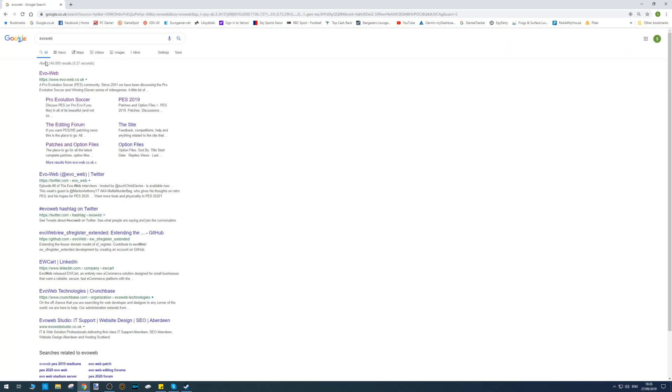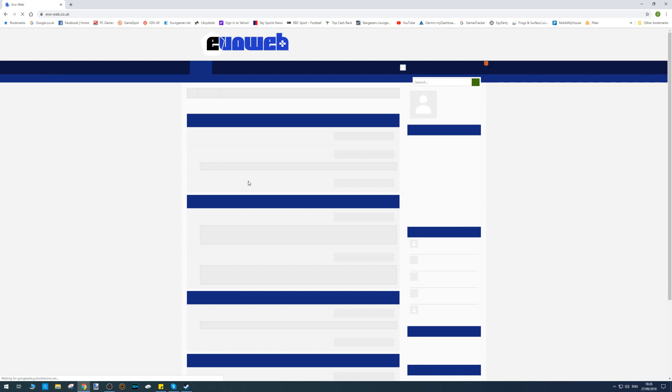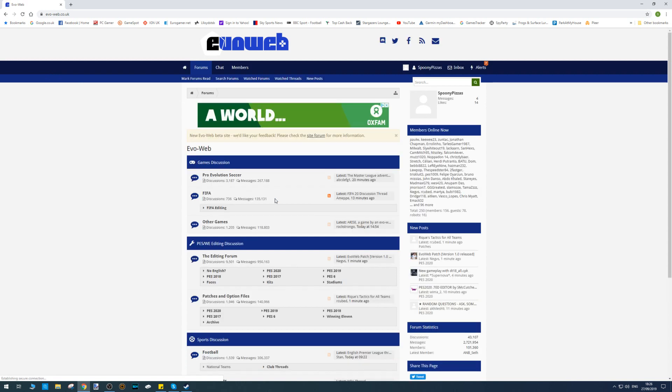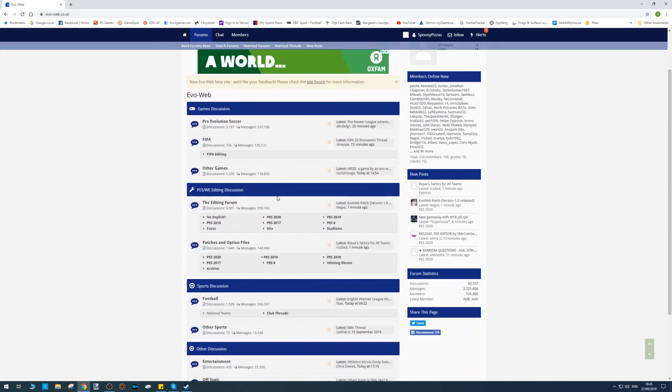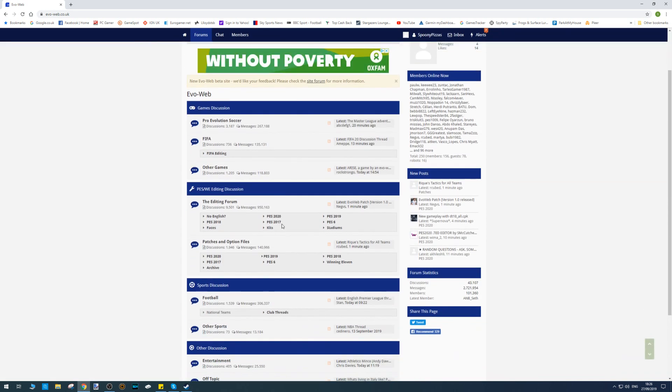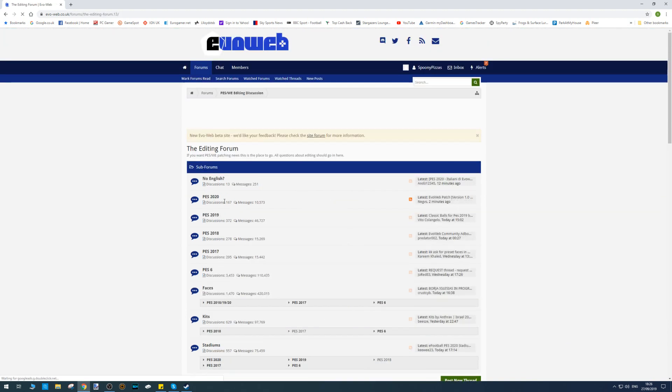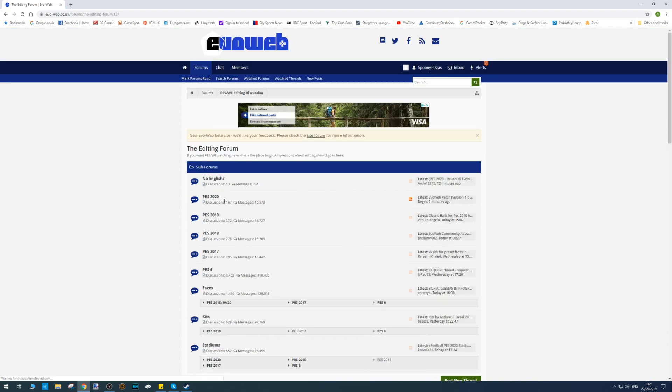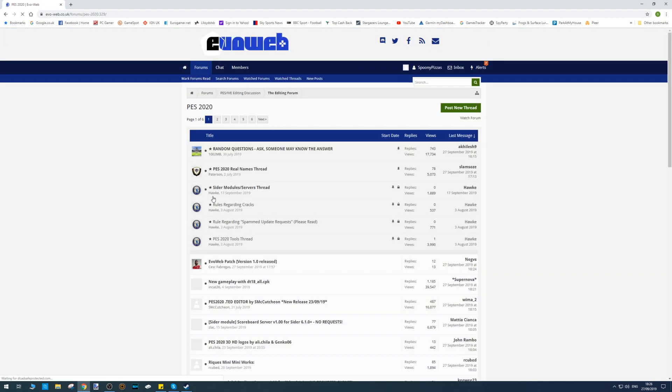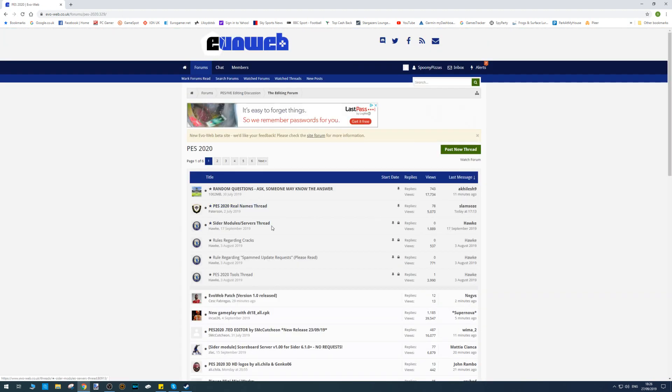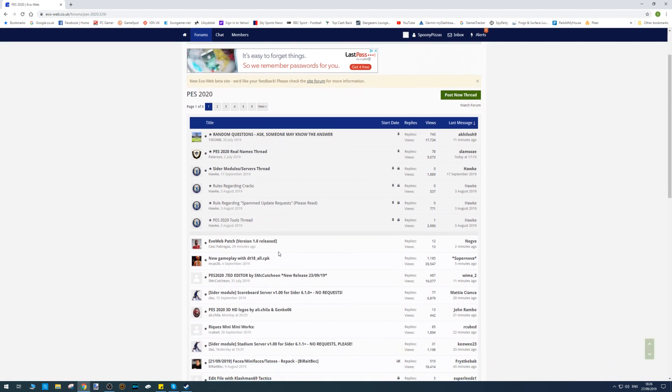The first thing you need to do is head over to Evo Web. Just type into Google 'Evo Web', click on the website, scroll down to the Editing Forum, click that link, then go to PES 2020.